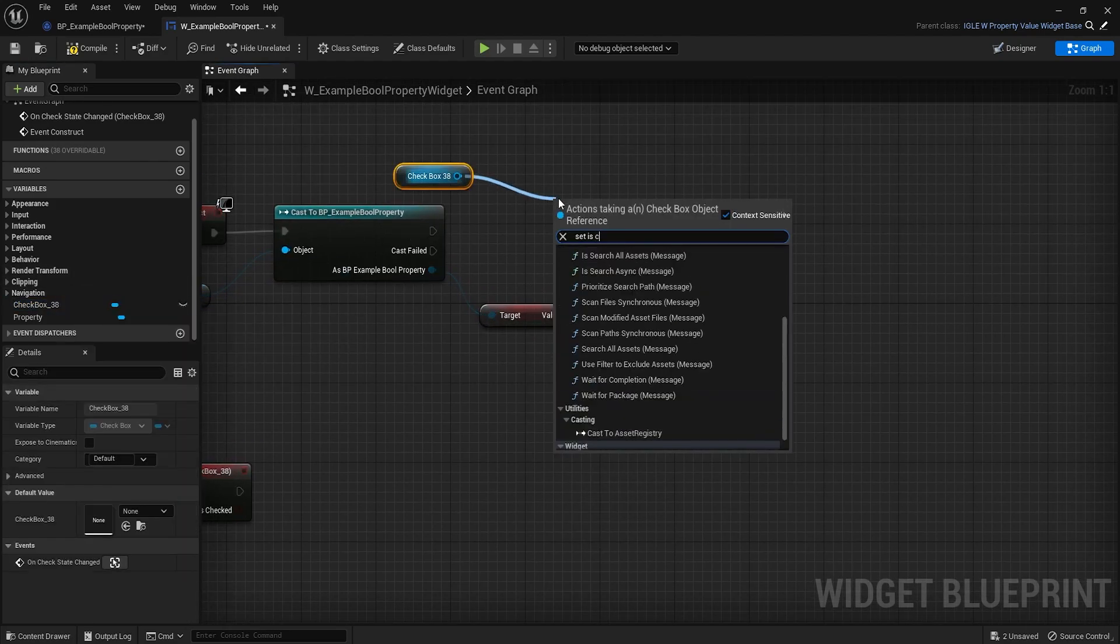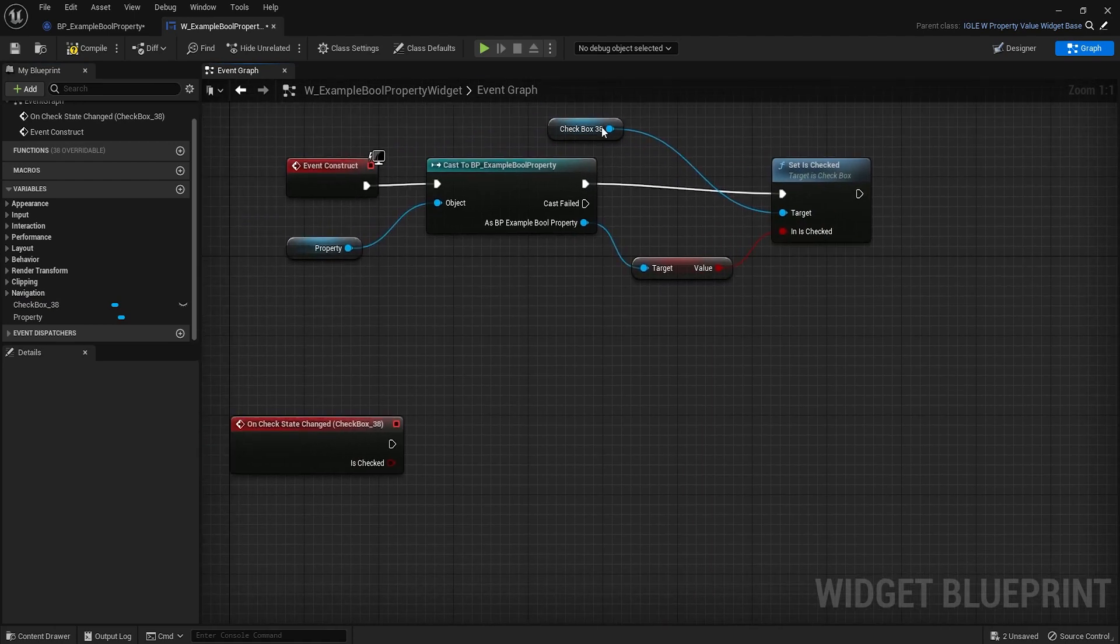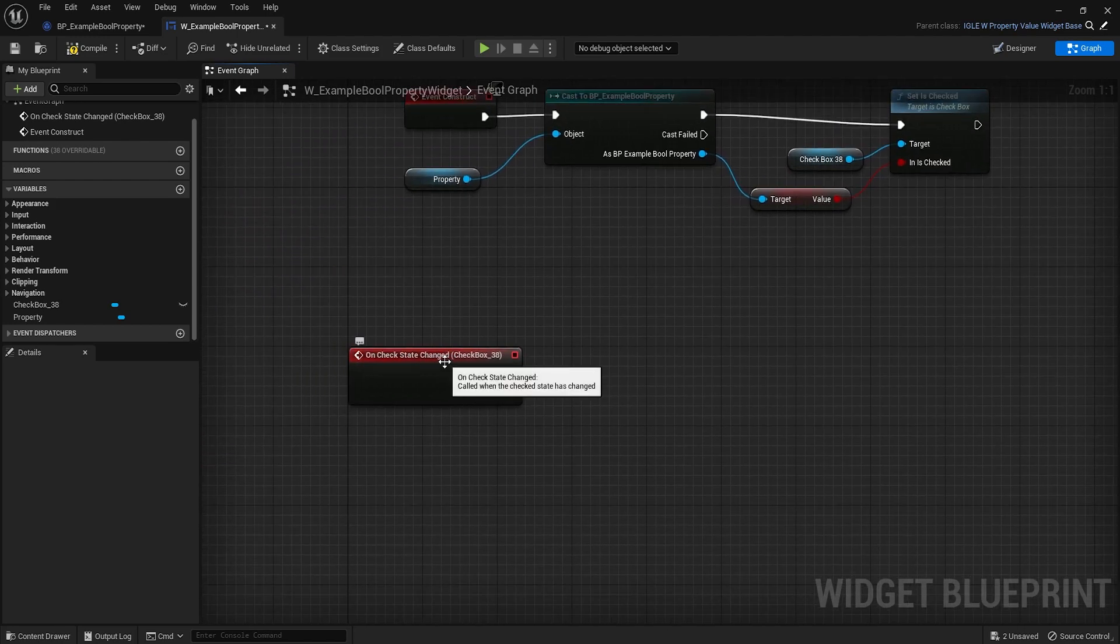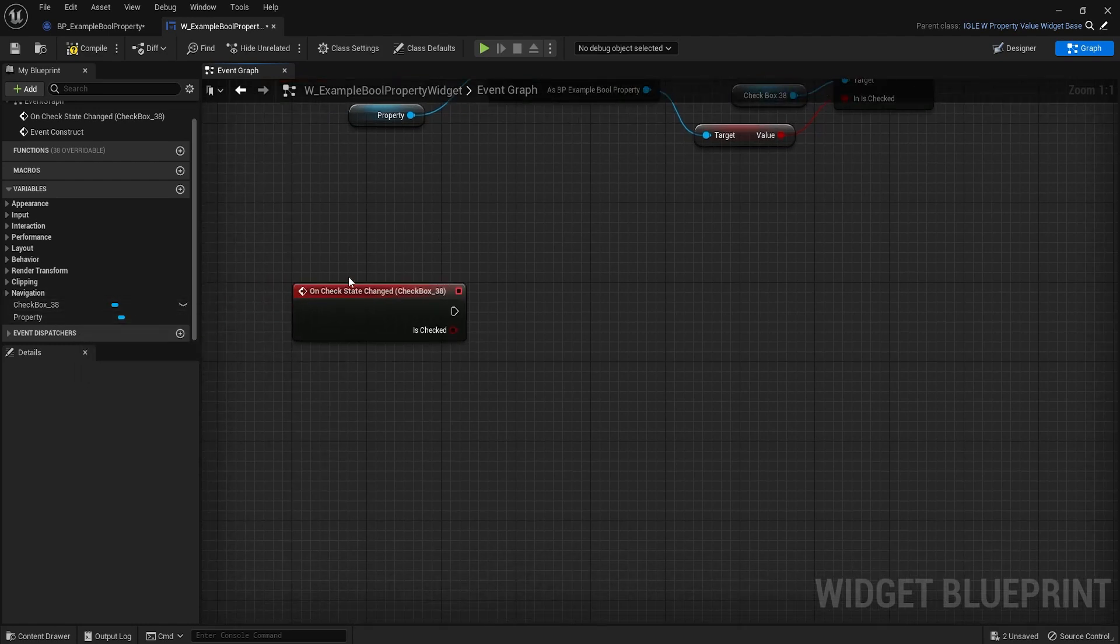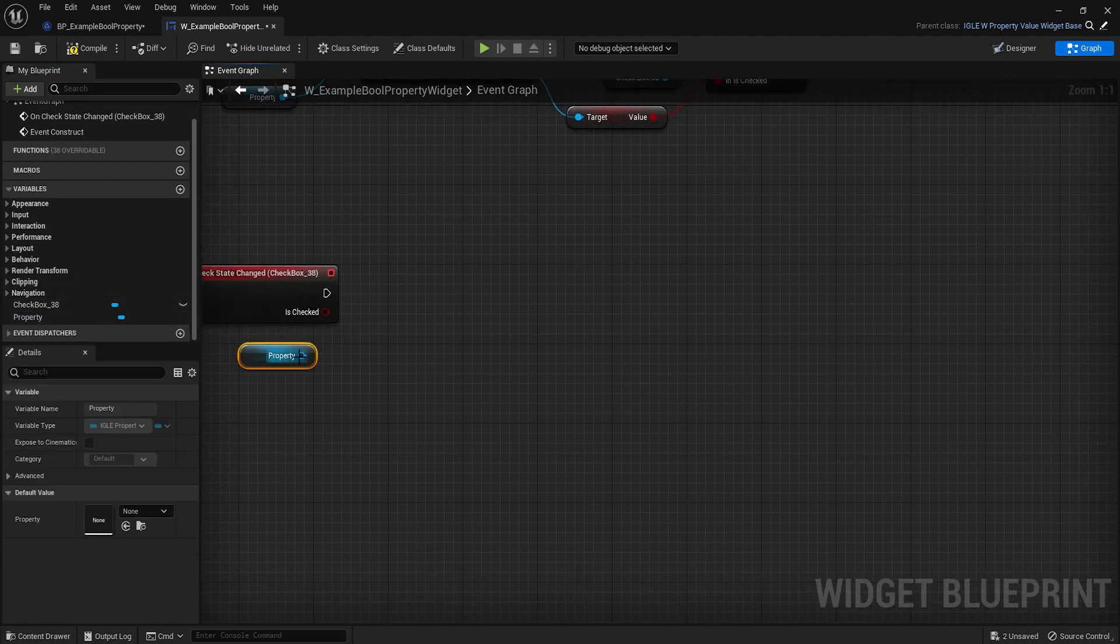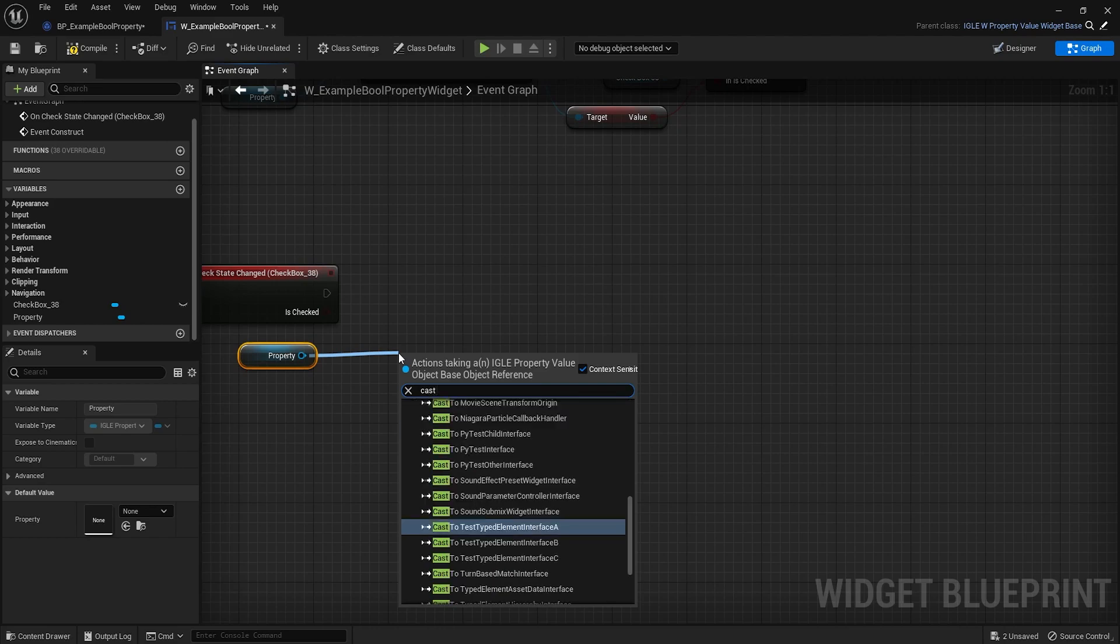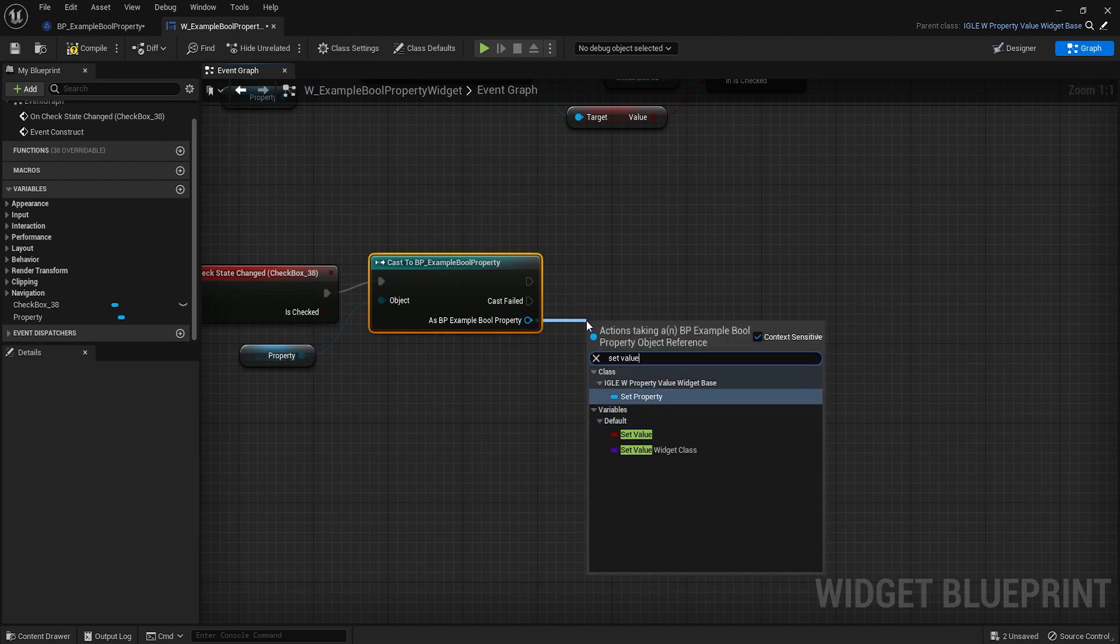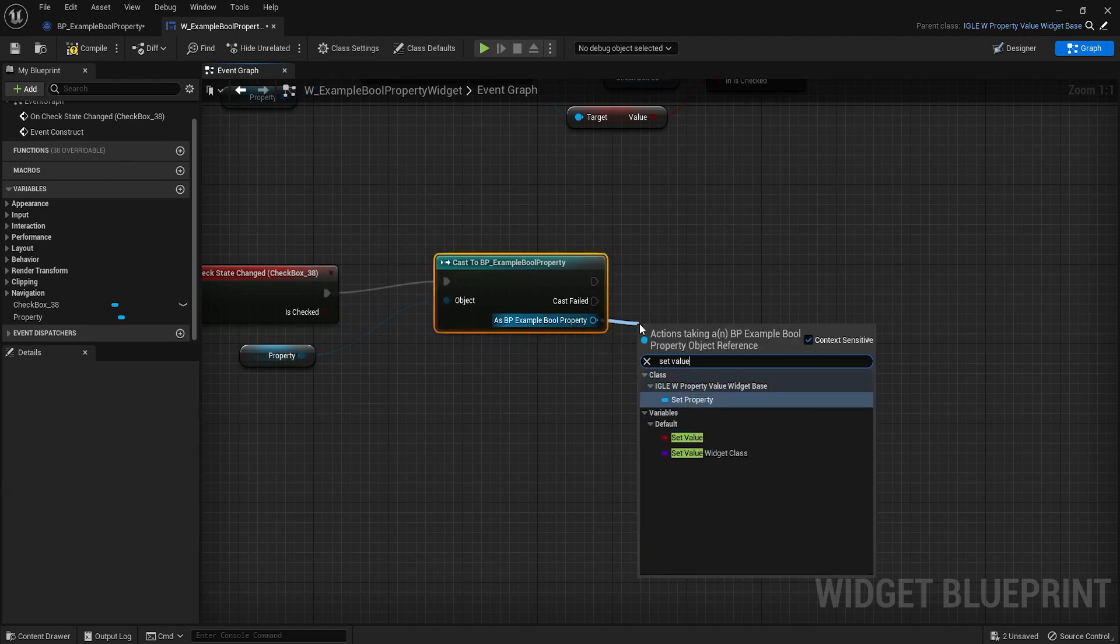There it is. From here we can access our value variable just like that. And then drag out the checkbox and set is checked to the value. This will load in the state into the checkbox. And then when the actual state is changed, so when the user presses the checkbox to check it or uncheck it, we should save the value. First things first, let's cast to example property and set value outside property, set value to the check state. Pretty simple.